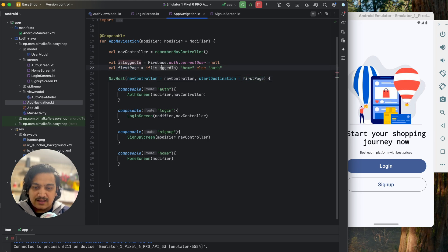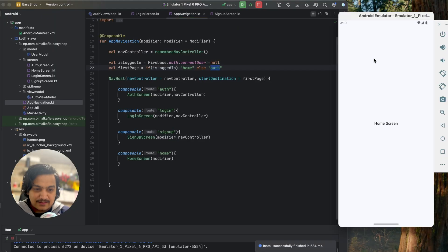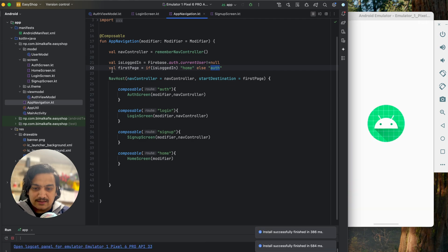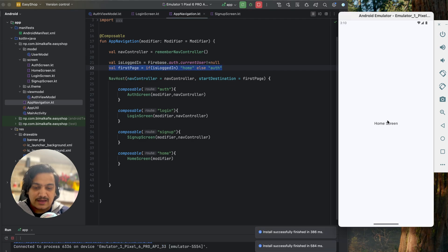Now if we run, we are directly on the home screen because it checked whether we are logged in. The complete authentication flow is now working.